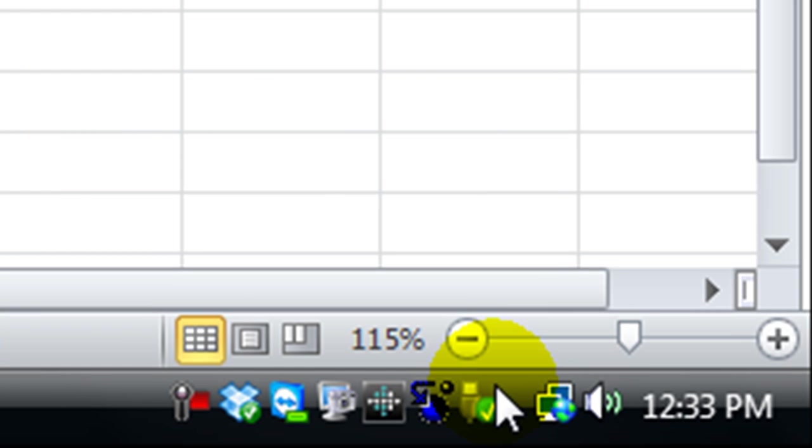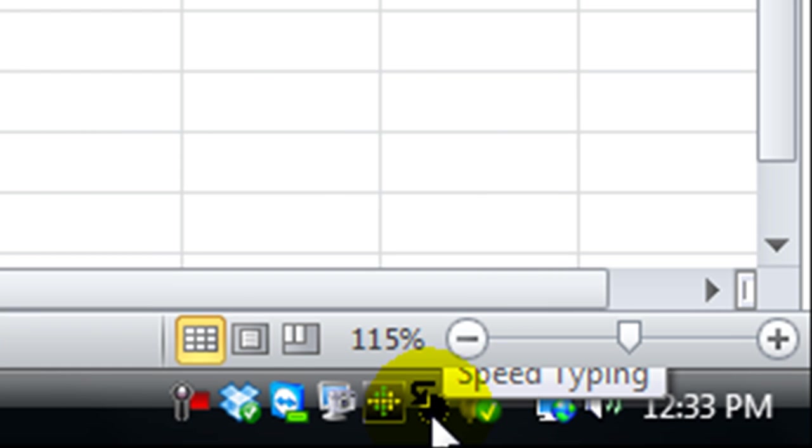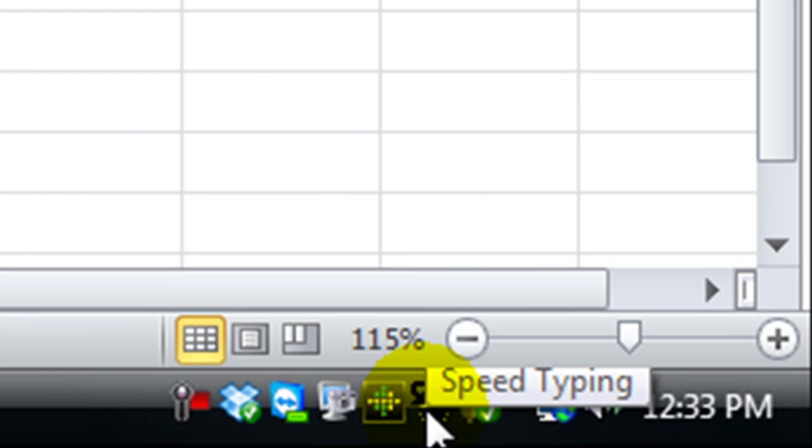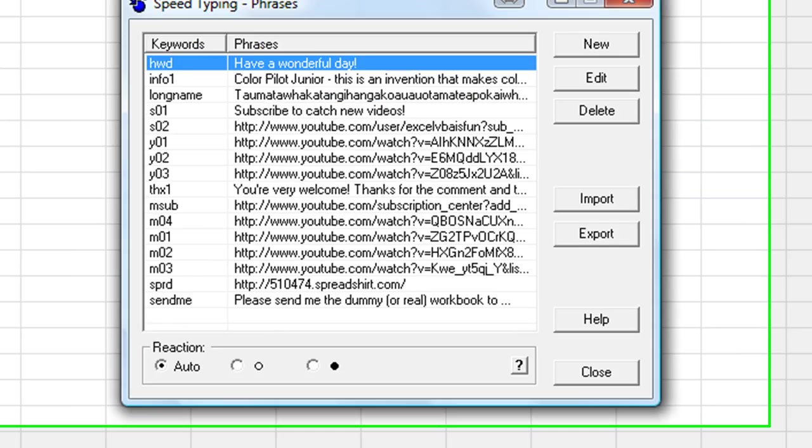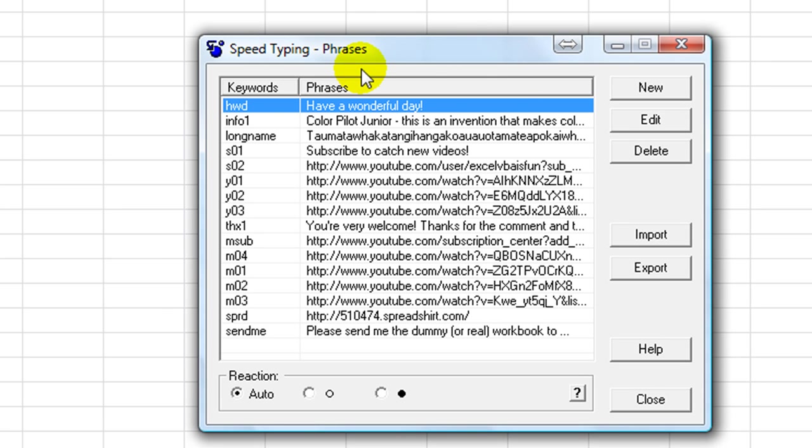Down here in the tray, you see Speed Typing, this little blue thing. I'm going to double click there. This is Speed Typing. The paid version is called Type Pilot. I'll have a link to both of those if you want to download the free or the paid version. You can click on the link in the video description.